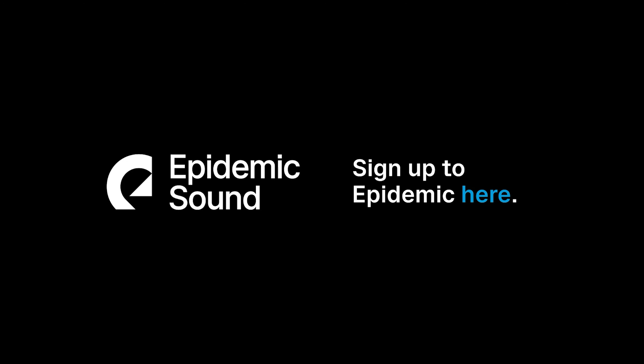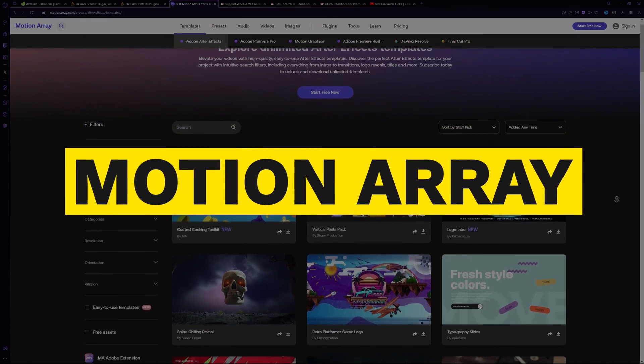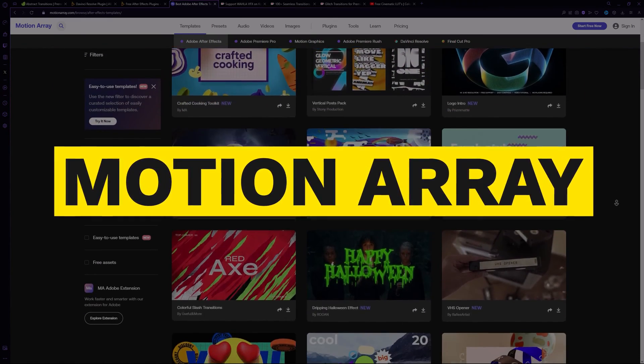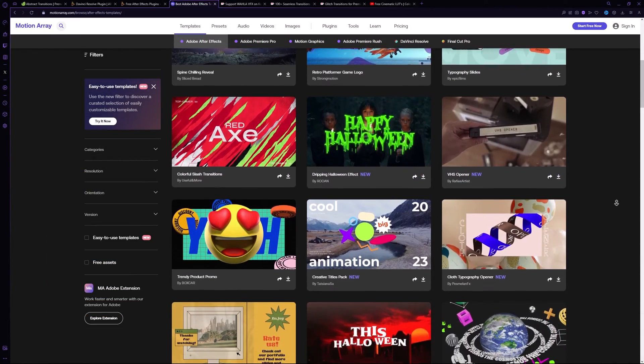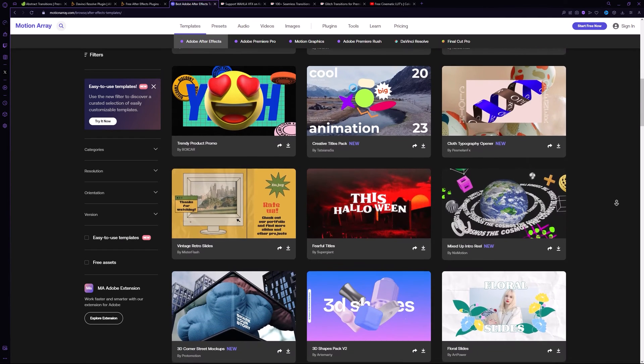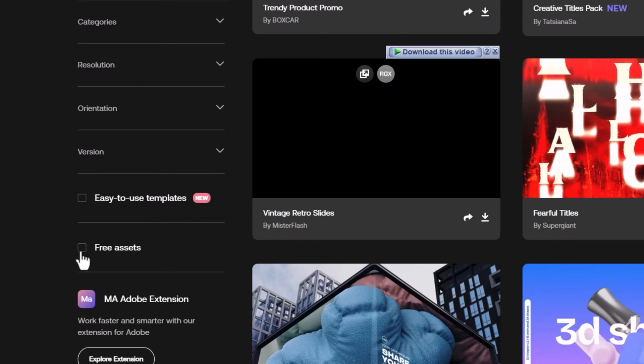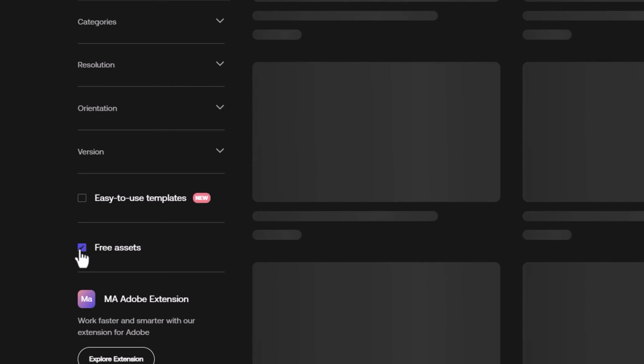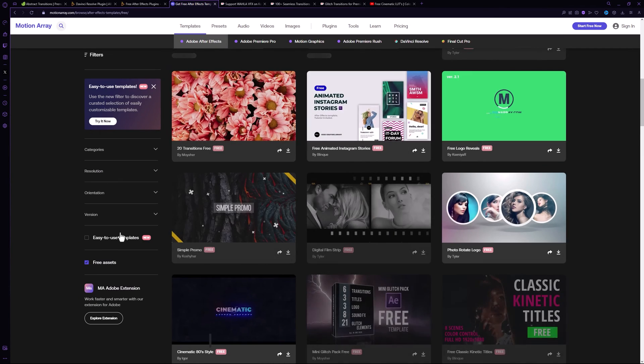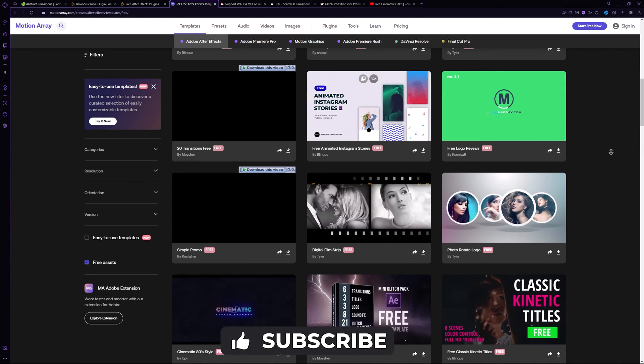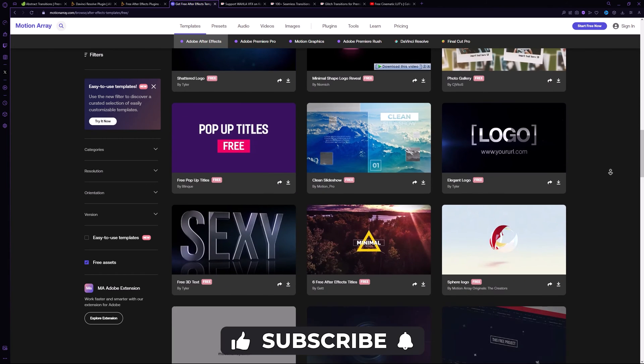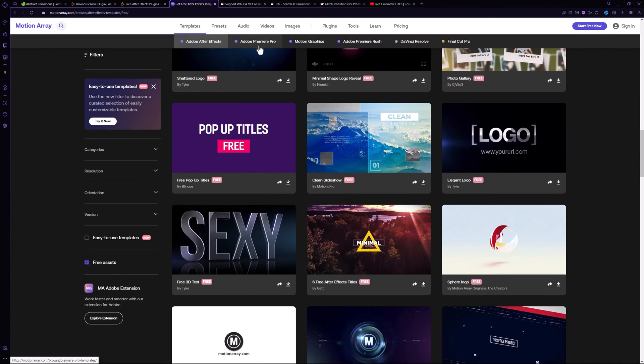Motion Array is another great website that offers amazing free templates. They also have a lot of paid templates as well. If you look at the left side panel, you will find the Free Assets option. Just select it to access their free assets templates. Some of them are basic but most of them are really useful.